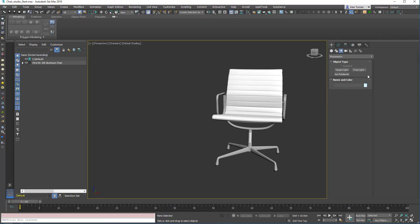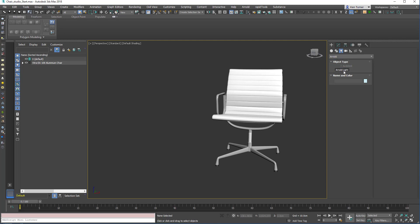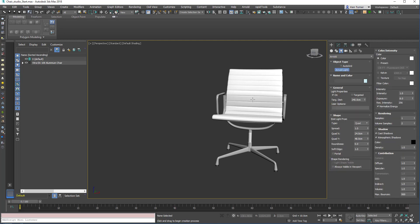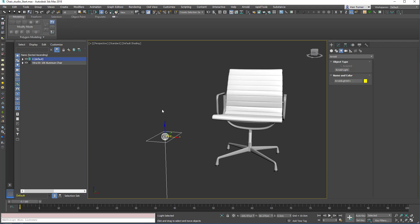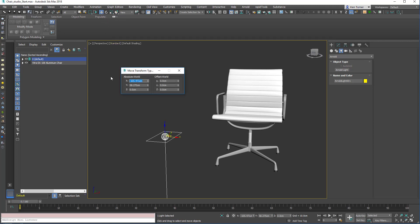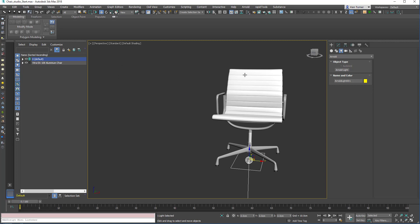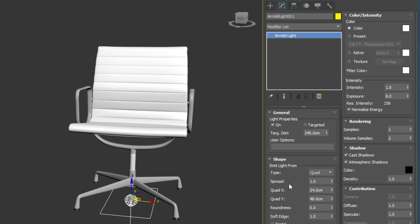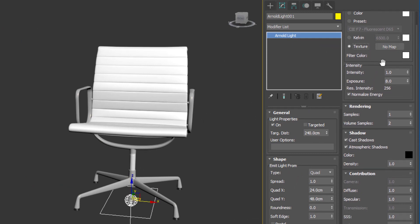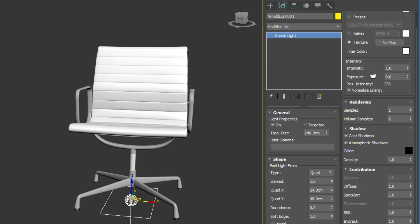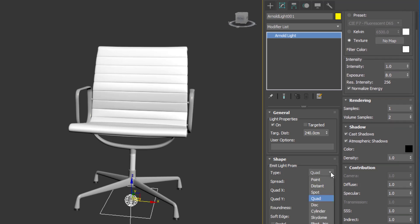So let's make an Arnold light. I'm just going to go into the light settings, choose an Arnold light and just place it in my scene like this. Then I'll right click, select move and zero the position so I can find it easily later. Then I'm going to change the light type to texture because that's going to support our HDR, and it's going to be a skydome.